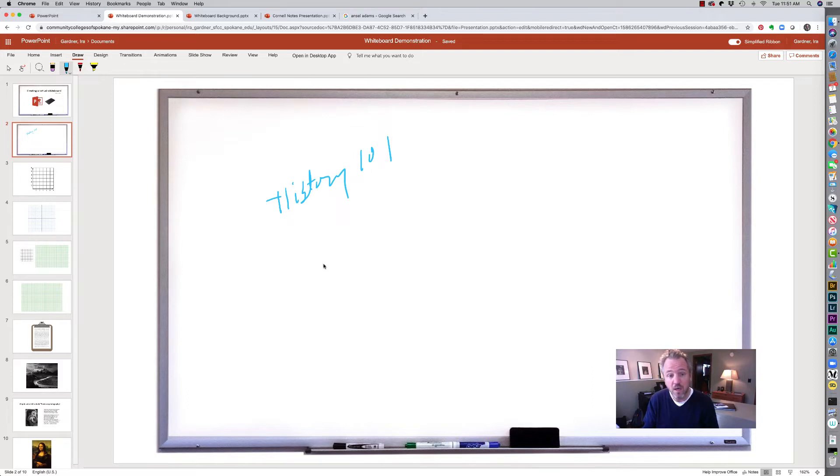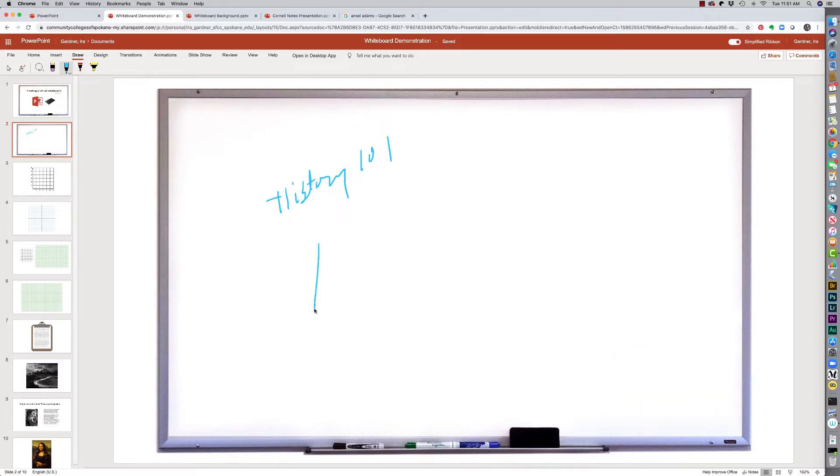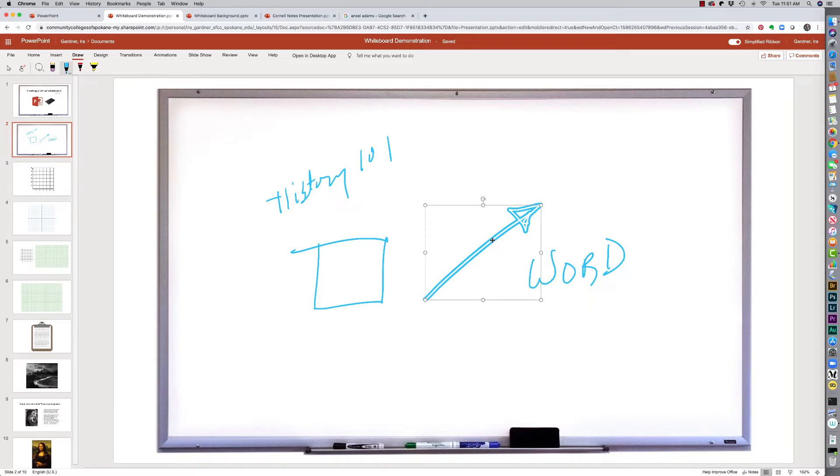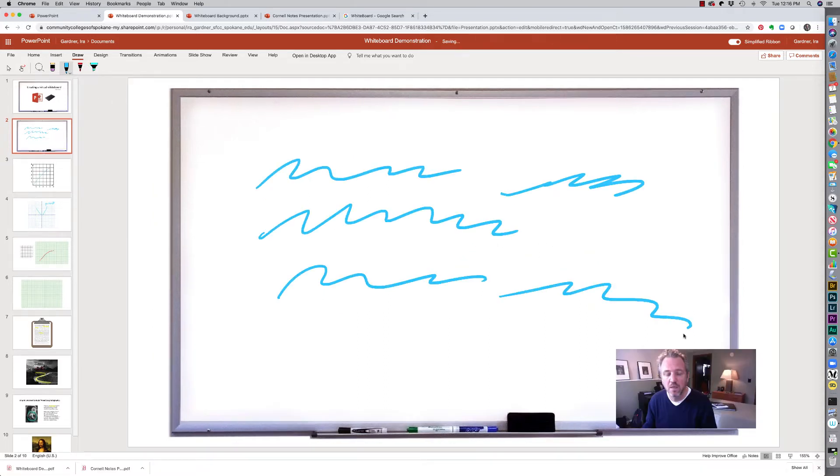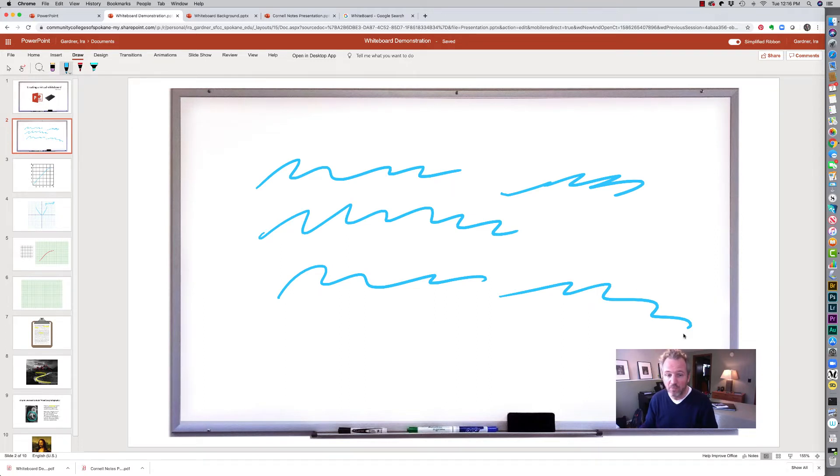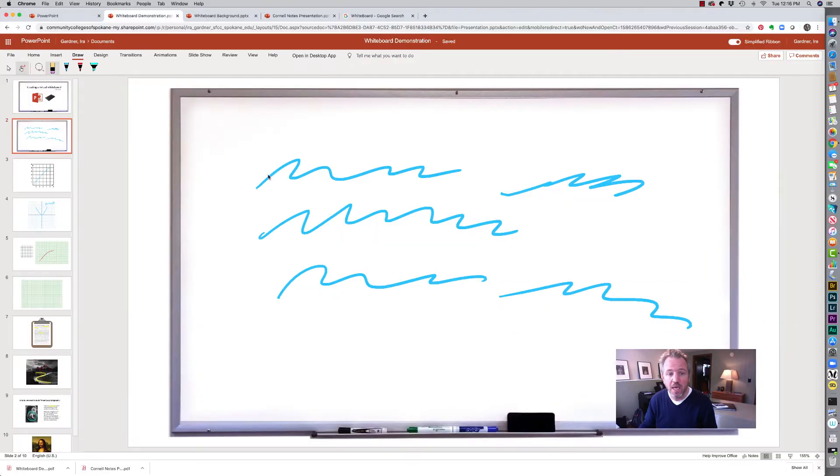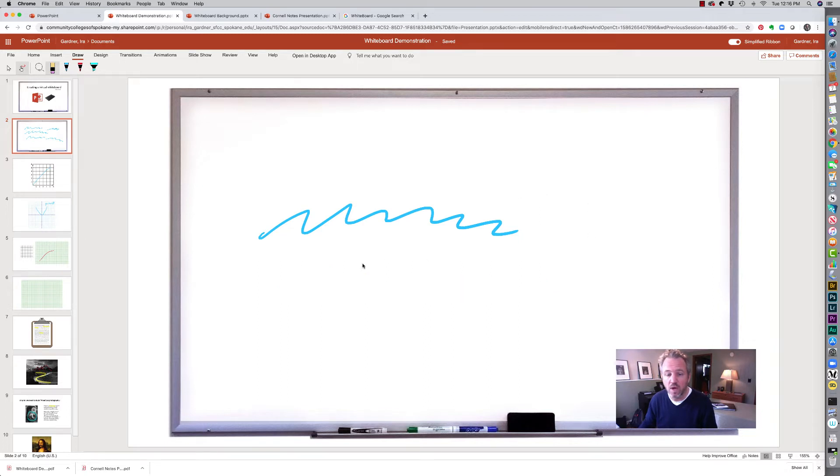But for those of you that are wanting to do drawings or make some notations or write a word, I can do it with the ease of a pen. I'm able to actually select the shapes and delete them if I want to. So let's pretend I've done a lot of writing and I want to erase my white board. The easiest way to erase is to go ahead and select the erase tool and I can just grab my mouse and go across the page and it will clear my white board.